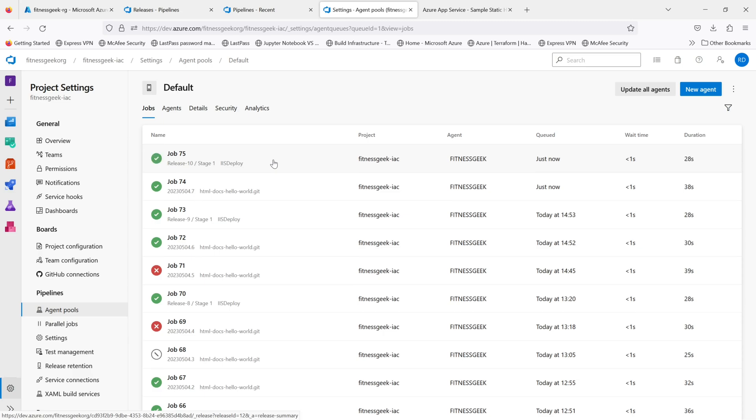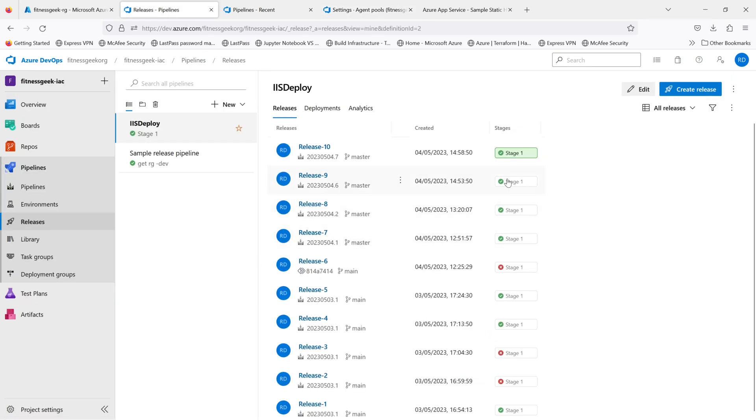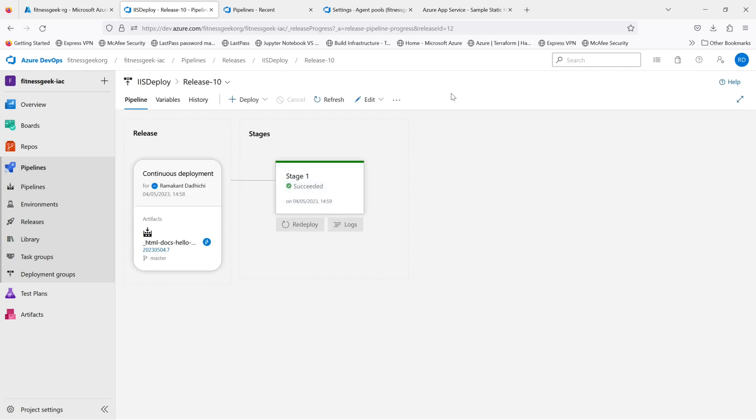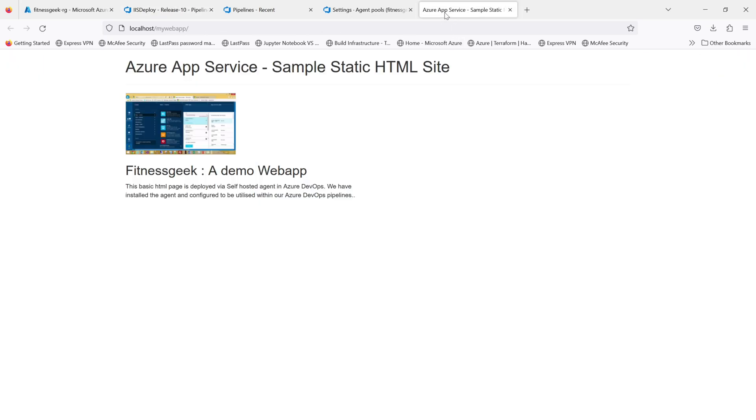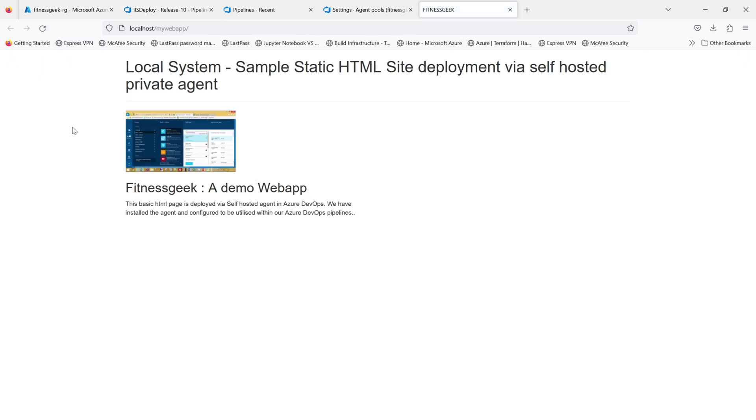Once this completes, we will refresh our website to see the changes. The deployment is successfully completed. We should be able to see the changes. If we go here and refresh, you can see the changes that we made. That's how you do build and deployment using a self-hosted agent.